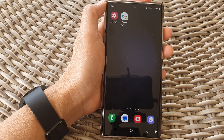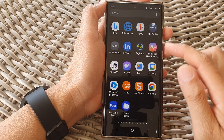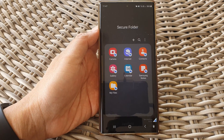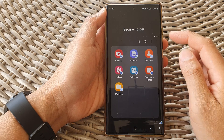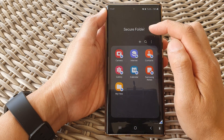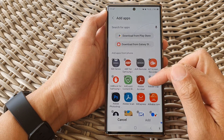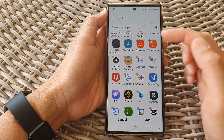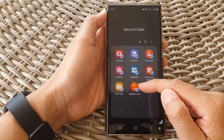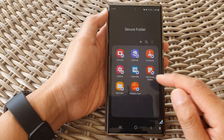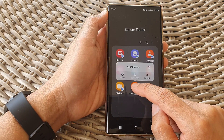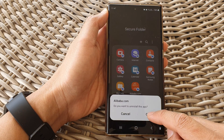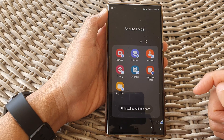If you want to install additional apps, you need to open up the secure folder and sign in with your pin or password. Once the secure folder is open, tap the Add button, go down and select an app you want to add, then tap Add. Vice versa, if you want to remove an app, simply touch and hold on the app and then tap Uninstall to remove it from the secure folder.